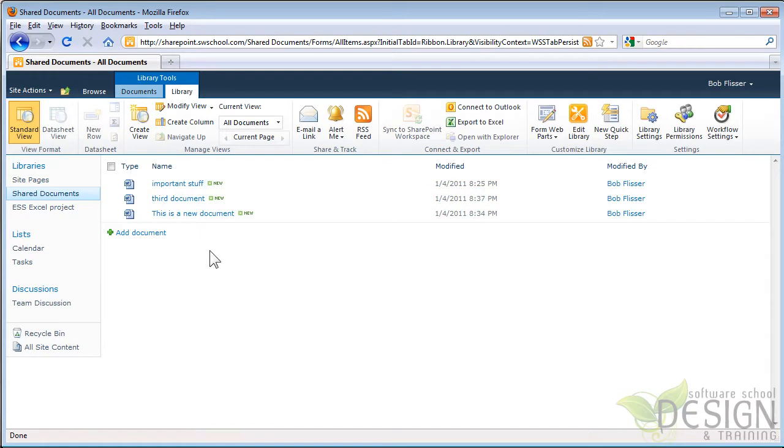And there is the third document. Okay, that's great. But what if I'm using Excel or PowerPoint?